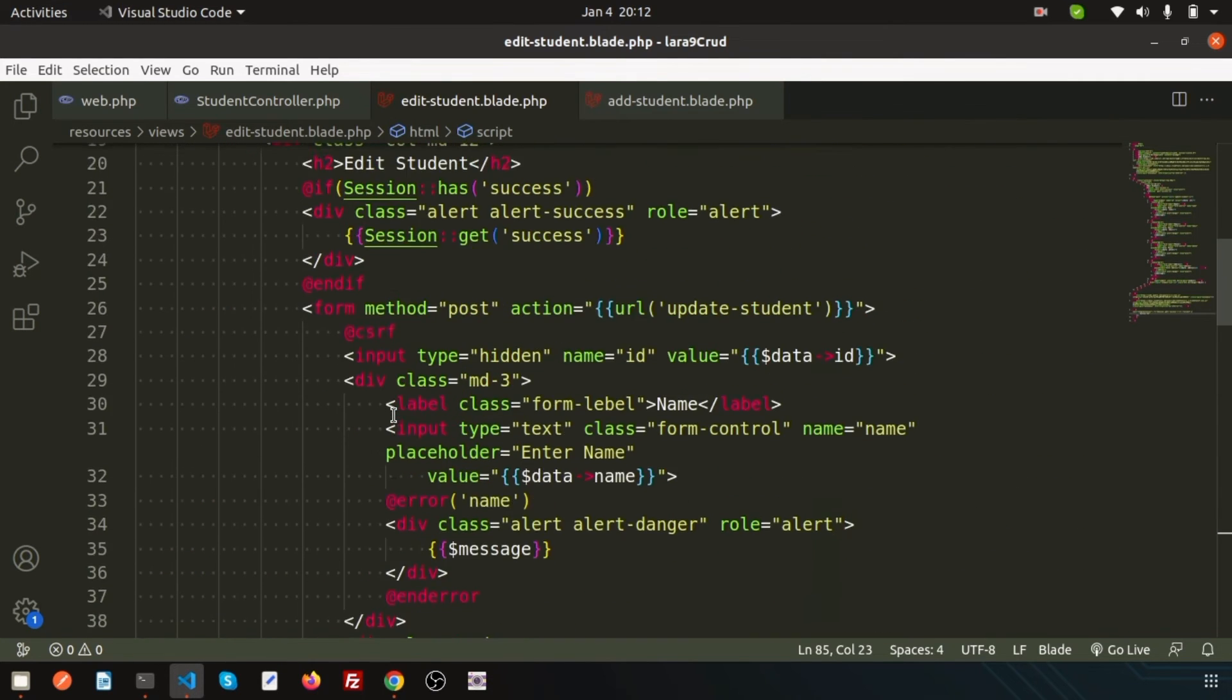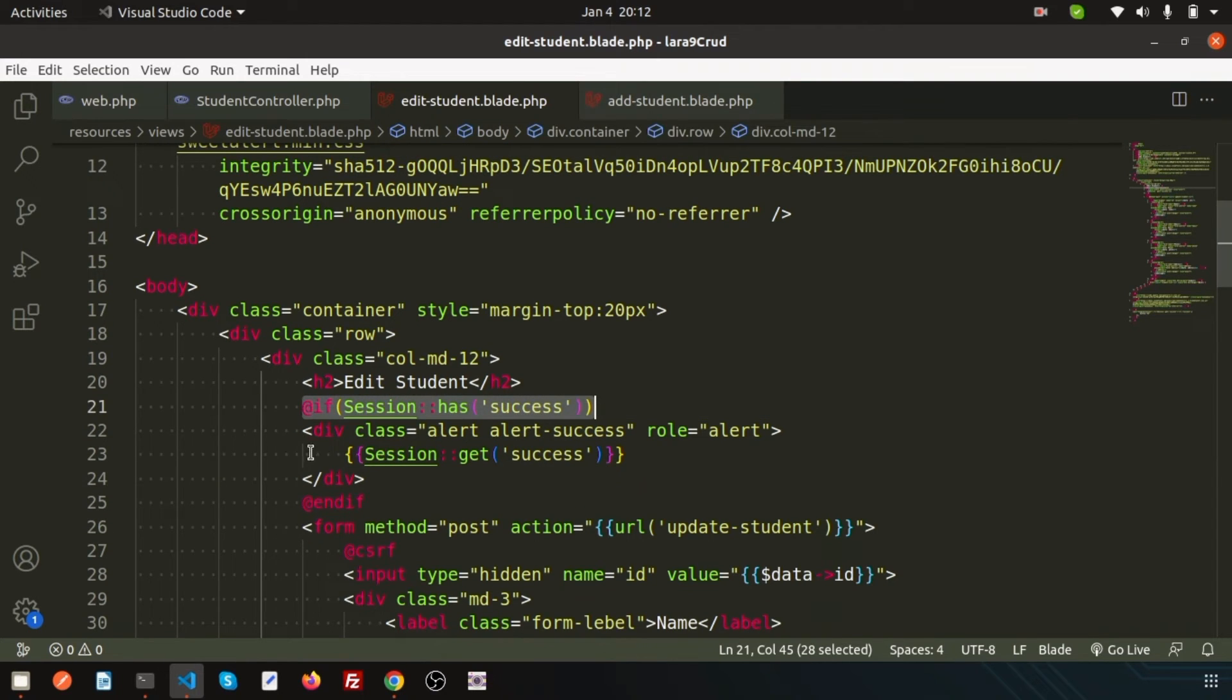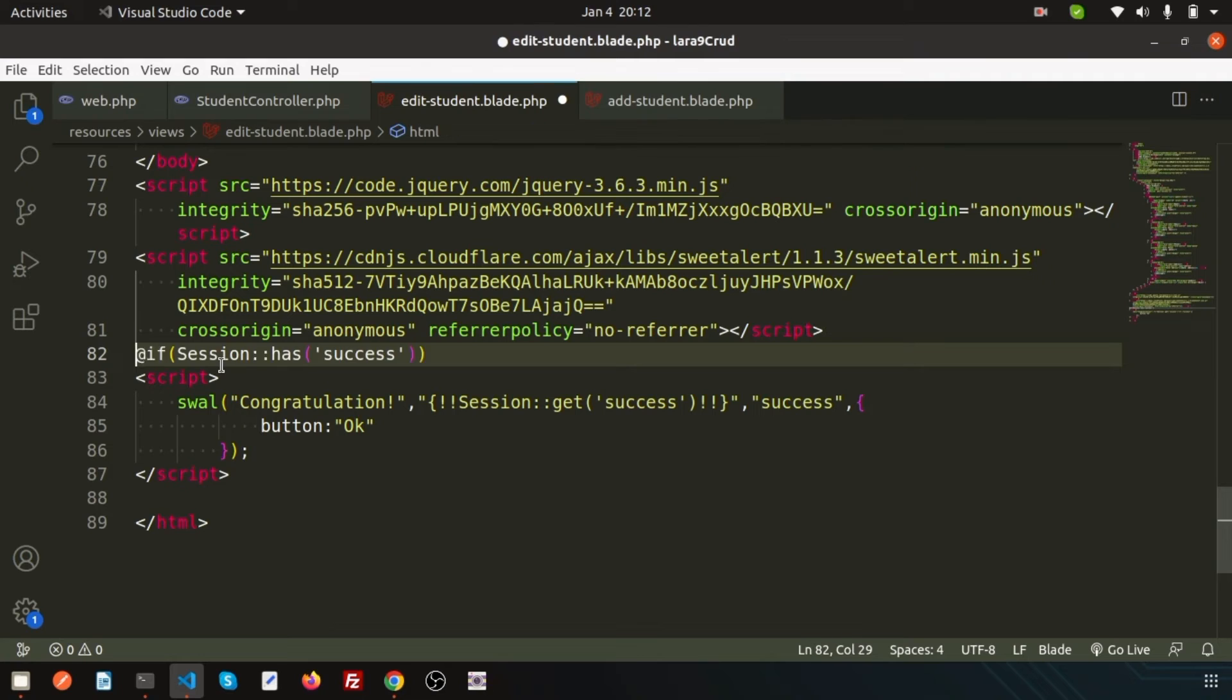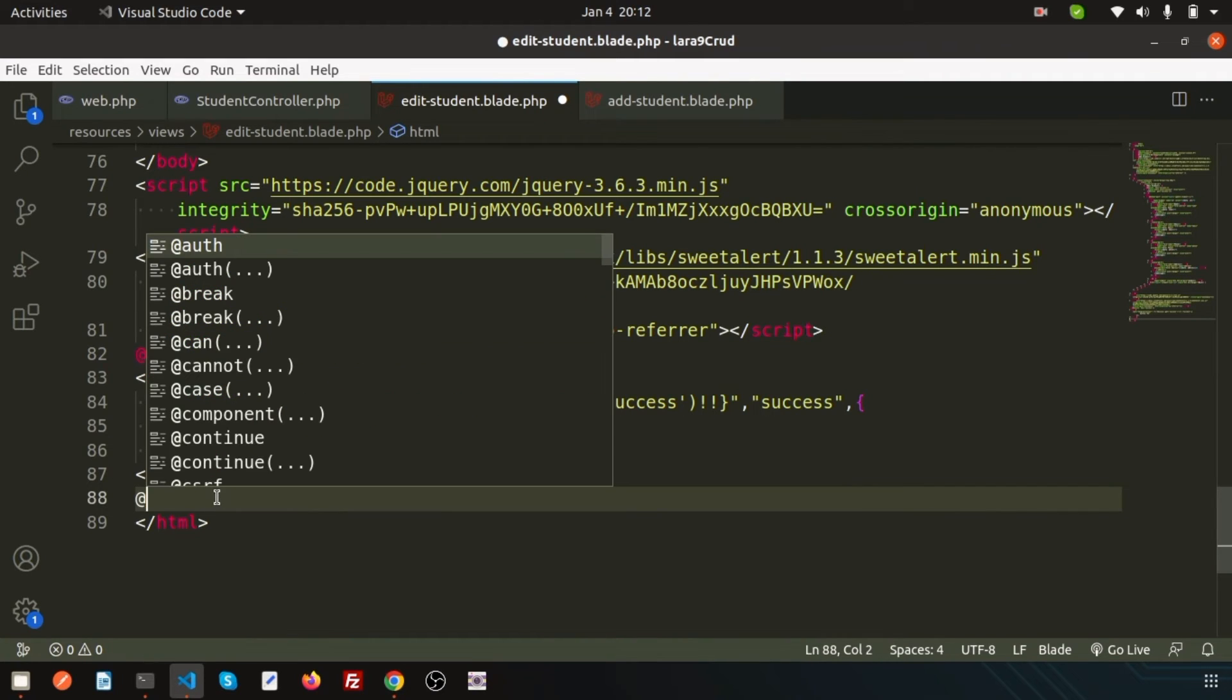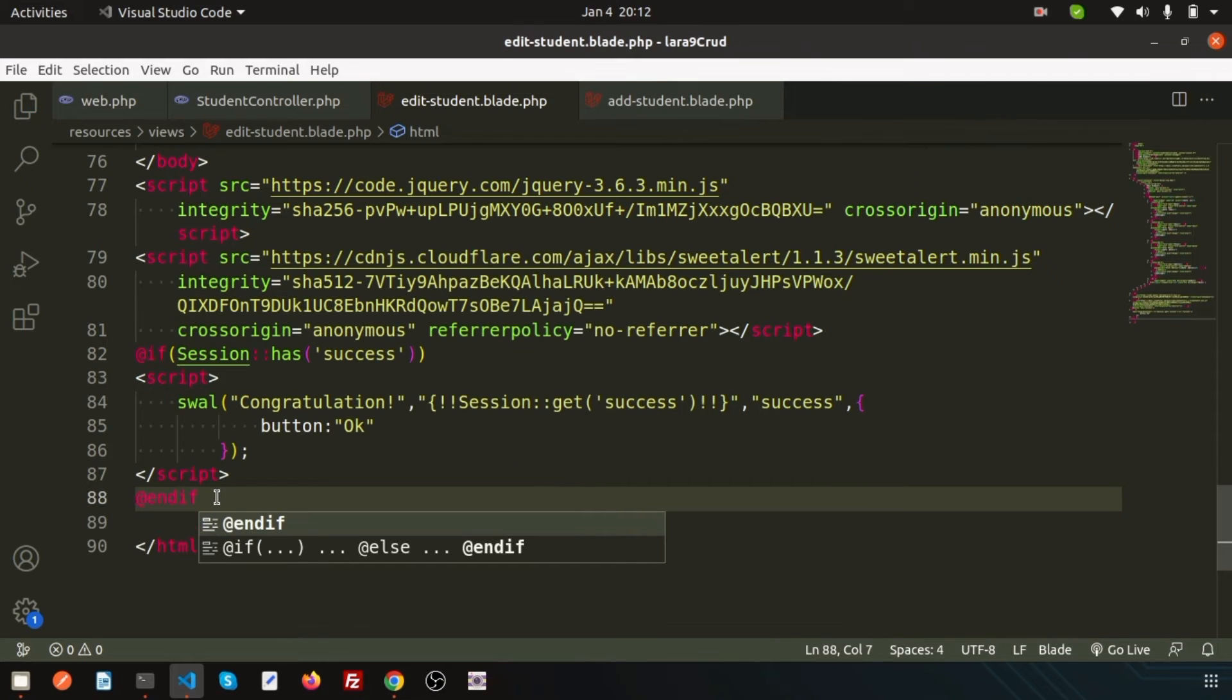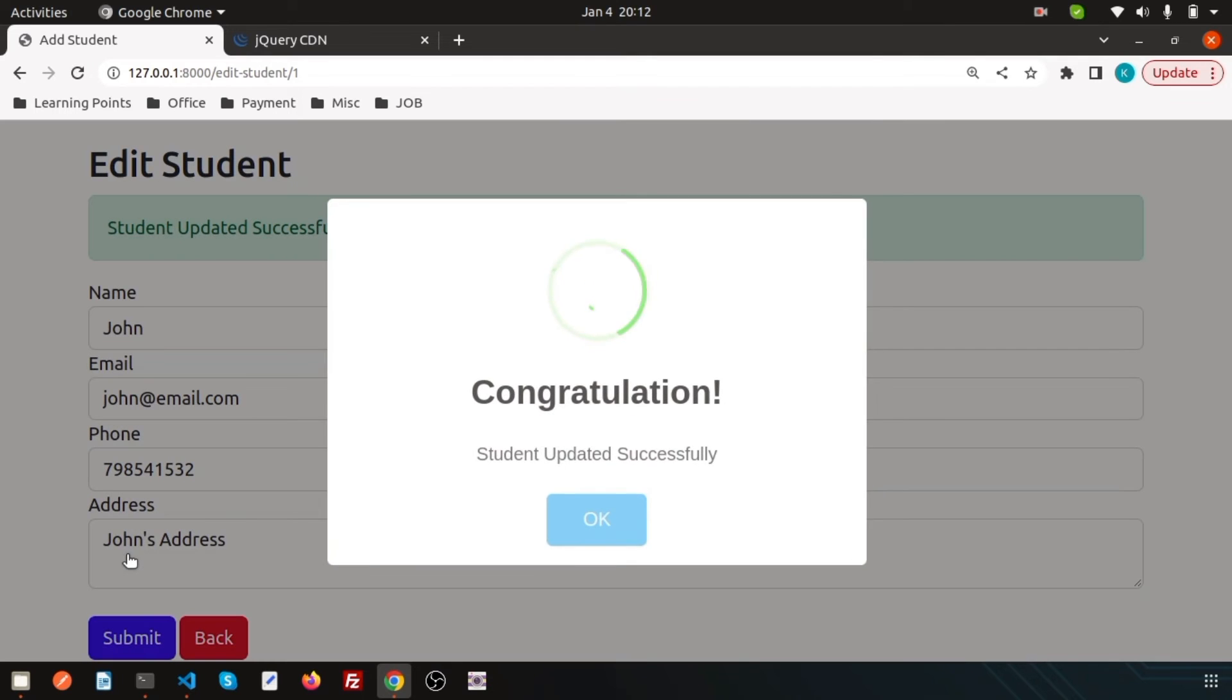For that, we're going to add these things: if session has this 'success', then only it will be accessible. Simply write 'endif'. Now hard refresh again. When I just go to update that thing: 'Congratulations, student updated successfully'. These things are coming from the session.